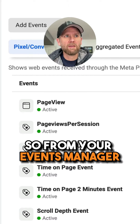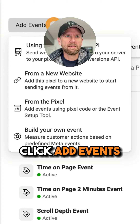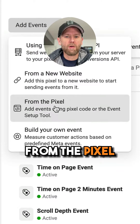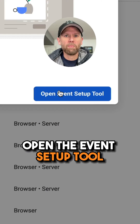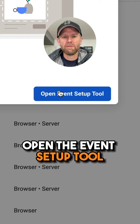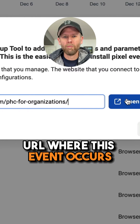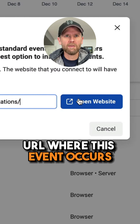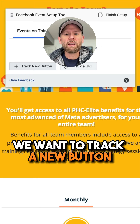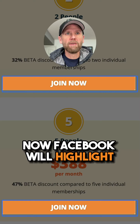From your Events Manager, click 'Add Events' from the pixel. Open the Event Setup Tool. Enter the website URL where this event occurs. We want to track a new button.